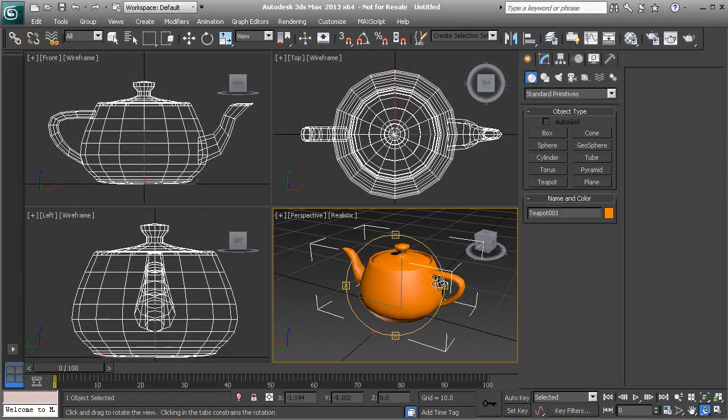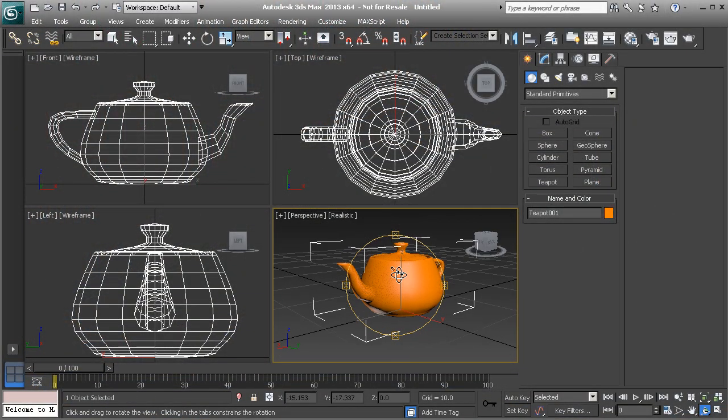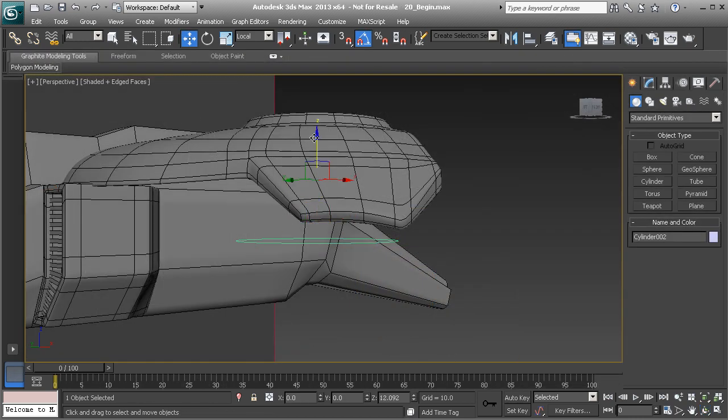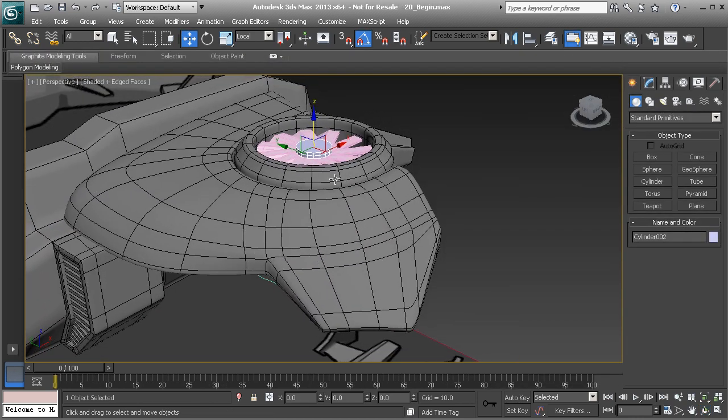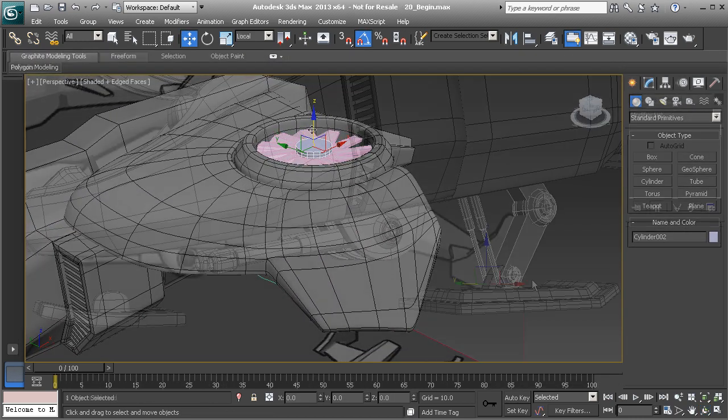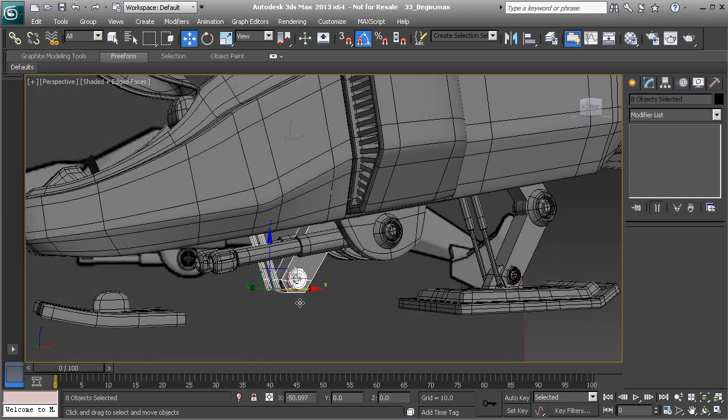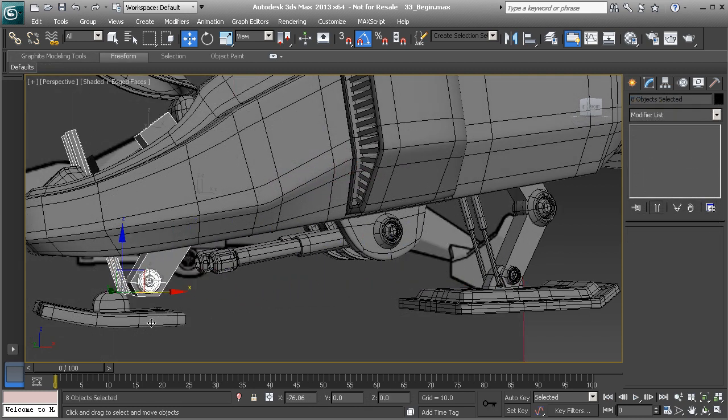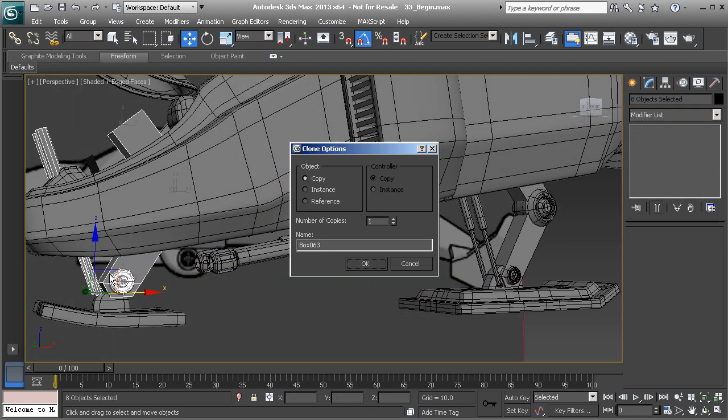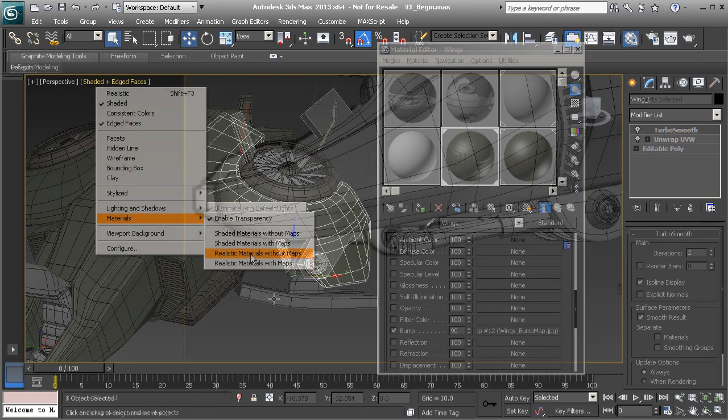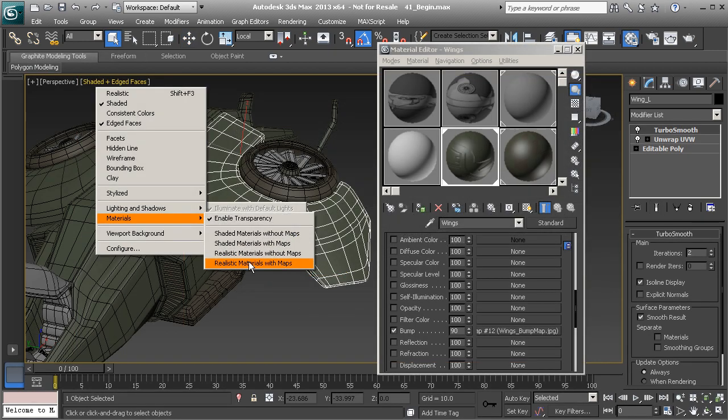This is going to be the perfect way for you to get up to speed with 3ds Max. You're going to be learning from several of the instructors here at Digital Tutors as we go through many of the major parts of this software. We'll get started by exploring the user interface and learning our way around the software.